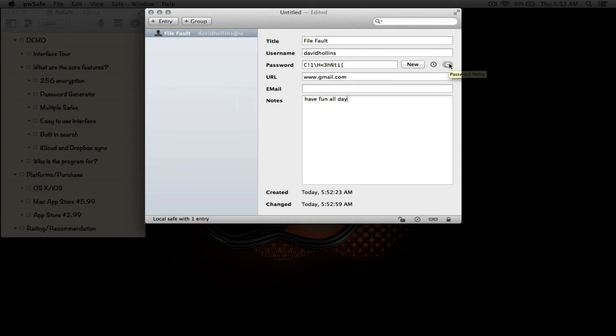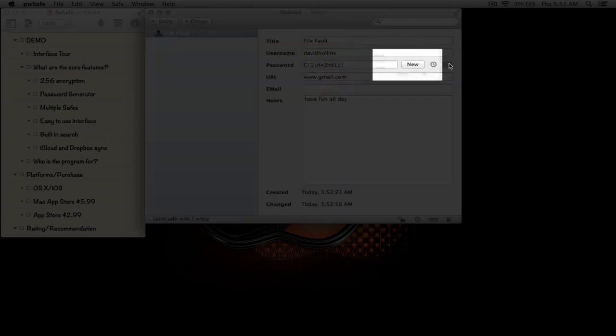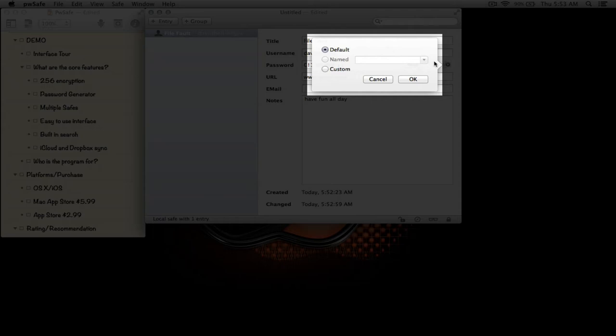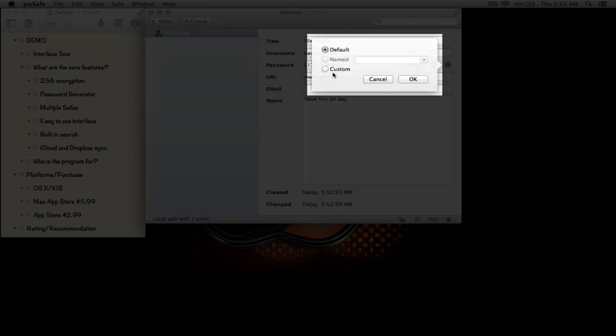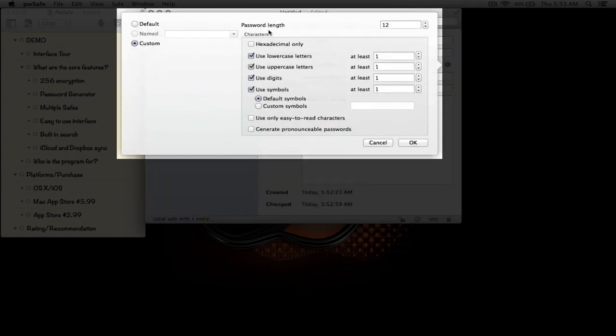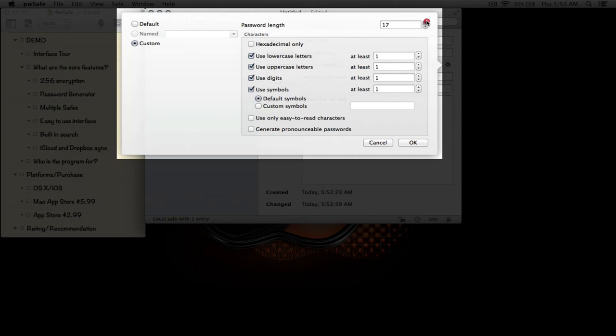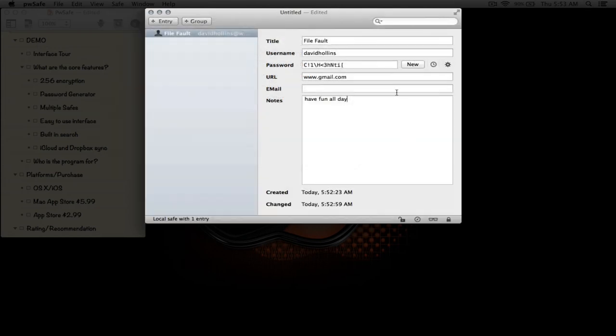The default is this password you see here that was automatically generated. If we click Custom, we can actually custom create a password that's based on all of these parameters. Let's give it a quick example. Click OK and New, and as you can see, a new password was generated based on the parameters that we set.